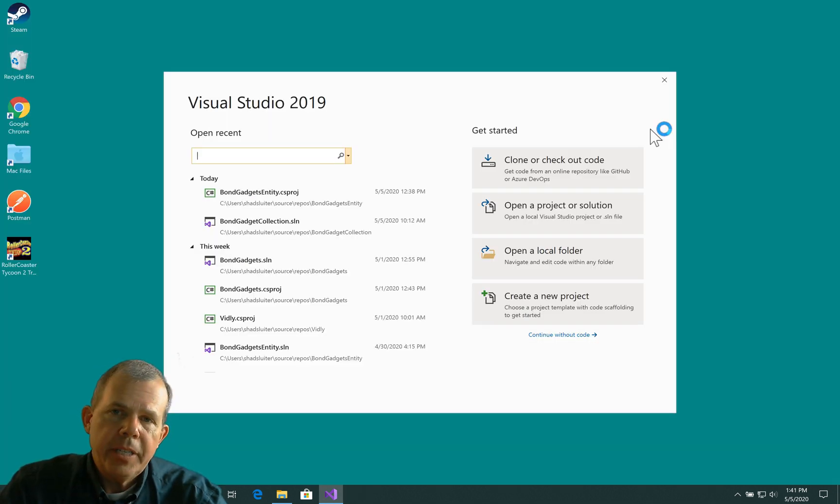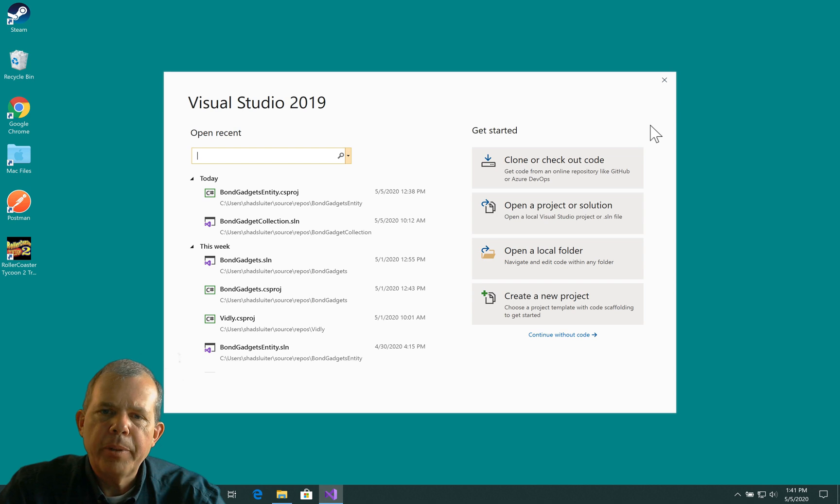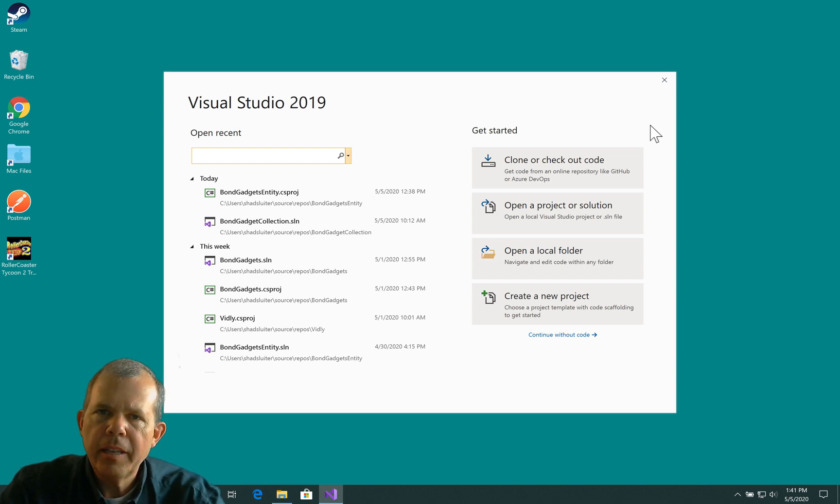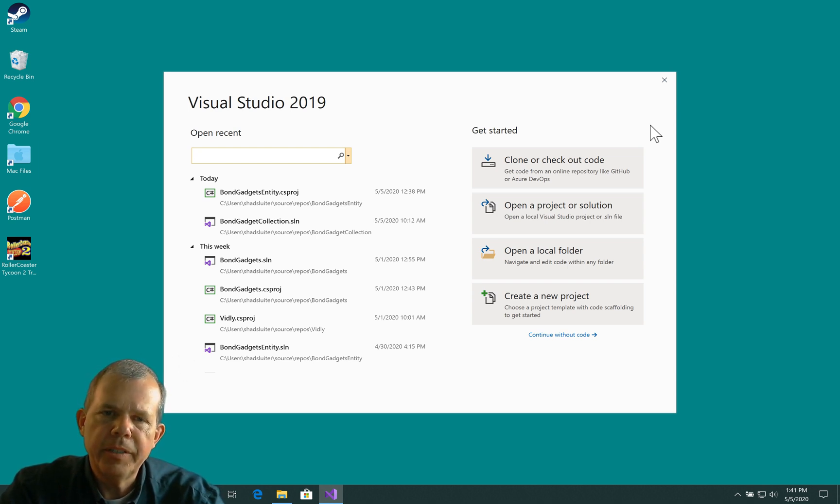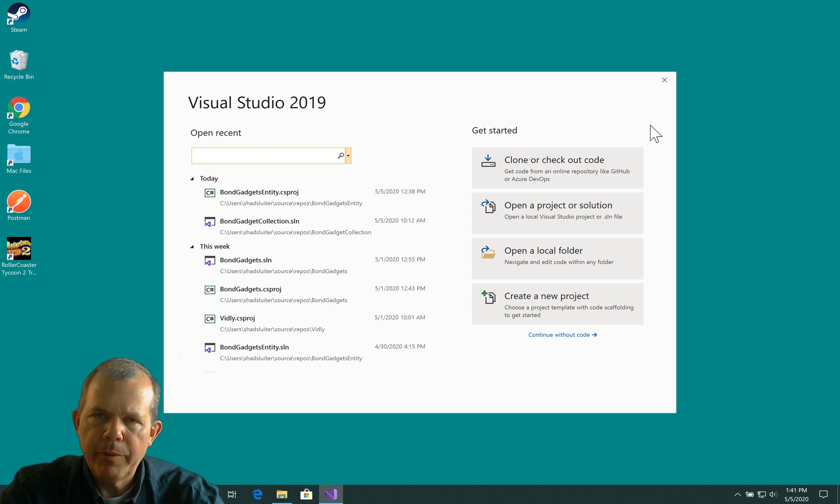If you haven't seen the previous videos on how to build this application, go look on the playlist to see if you can find the first edition of this. We're going to build on what we created in that video.